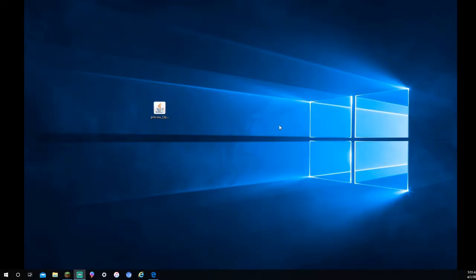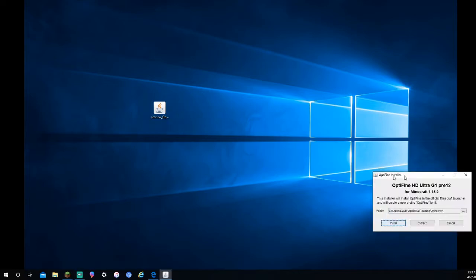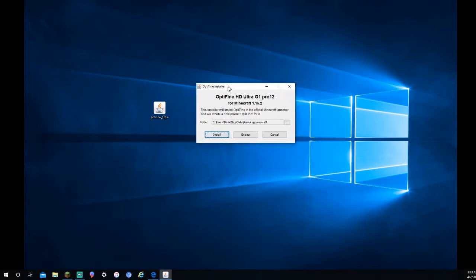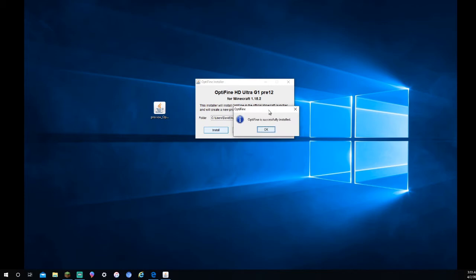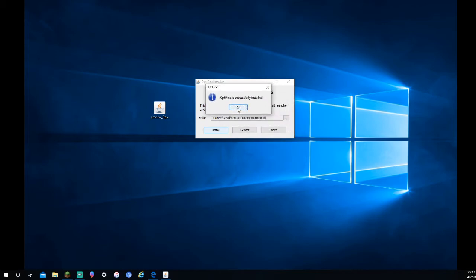And just like that, it's on my Desktop. So what you're going to want to do now is press on it. Double-click on it. As you can see right here, you're going to want to press Install. All it's going to do is install it to my .minecraft, which is my Minecraft folder. Press Install. It says Optifine is successfully installed. So you're going to want to press OK.